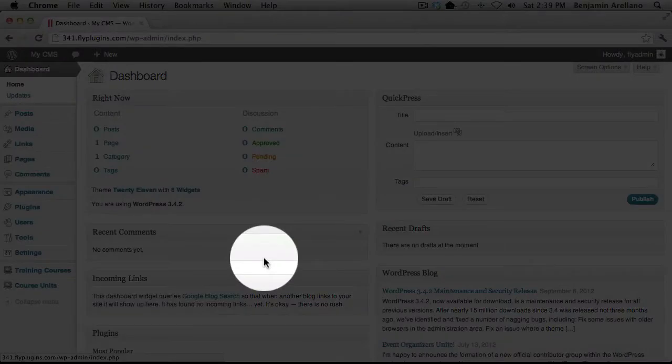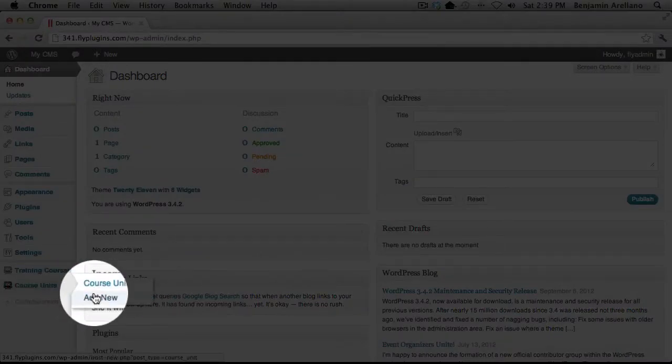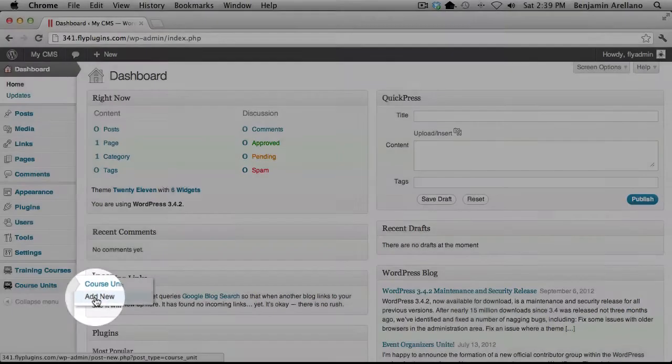In your WordPress admin panel on the left hand side, under Course Units, select Add New.